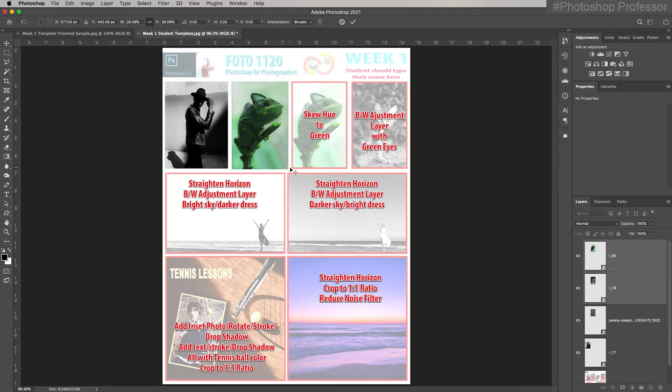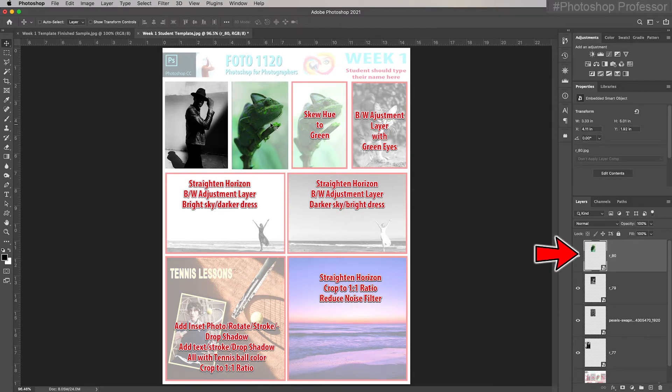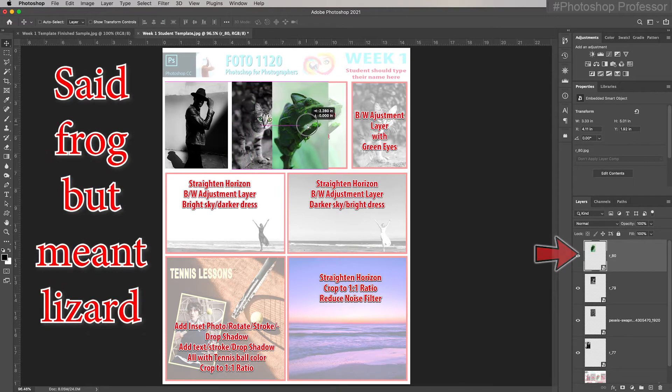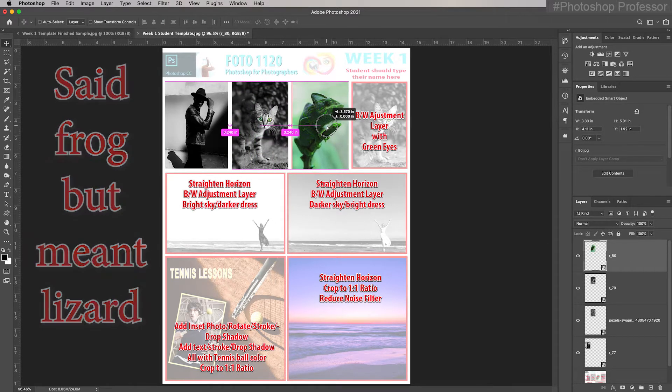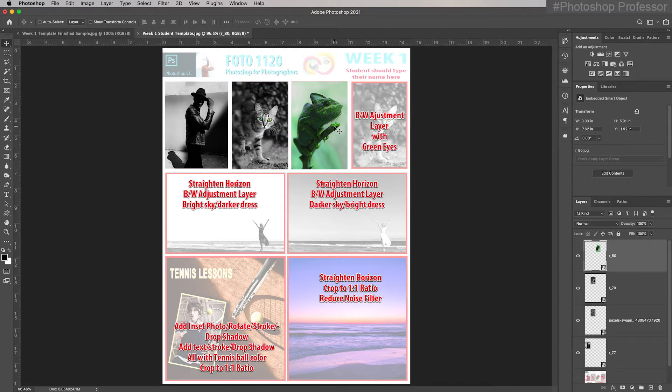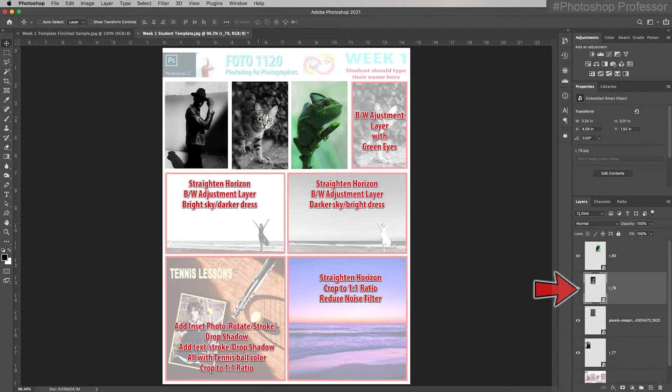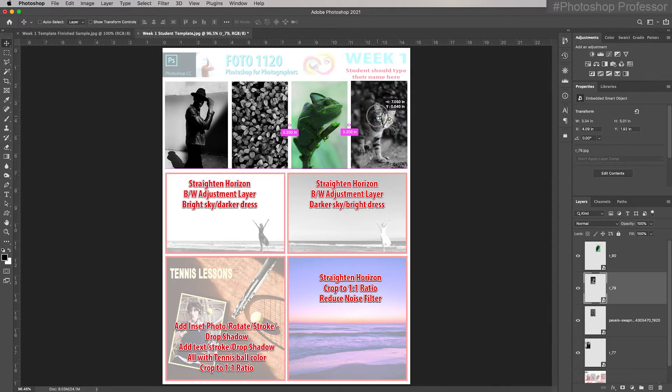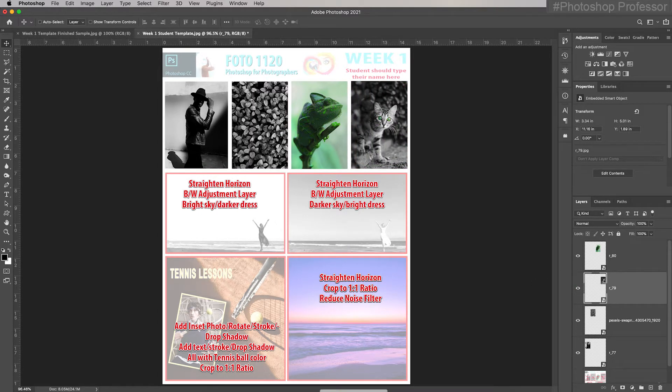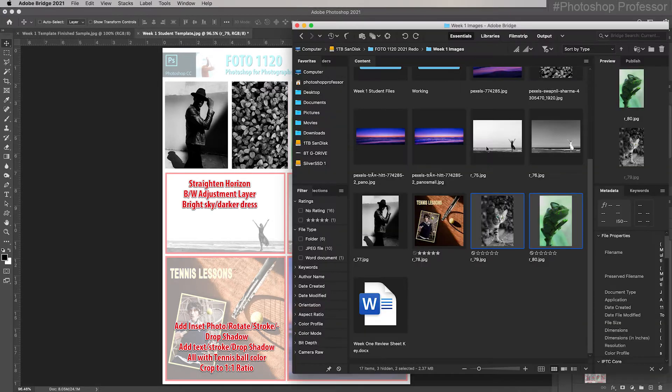Just select the frog layer, pull the frog layer over. Use my arrow key to get it nudged up to where I don't see the red. Click on this cat layer over here. Drag the cat over, arrow key until I don't see any of the red. See how that works? Let's finish it up.